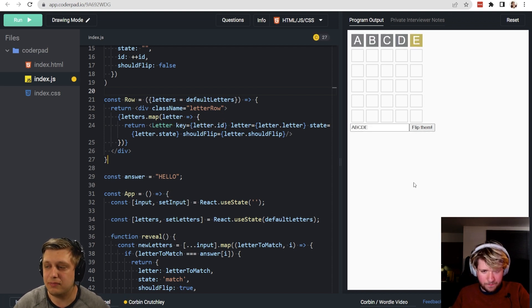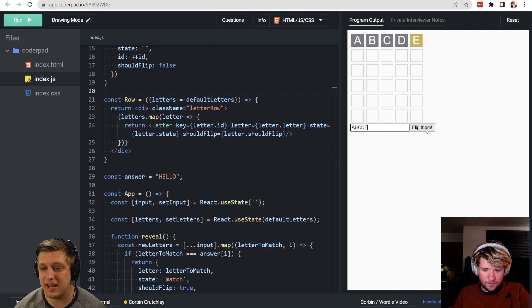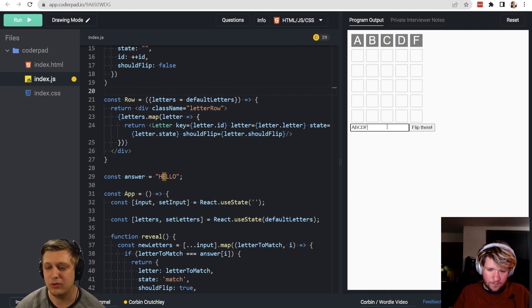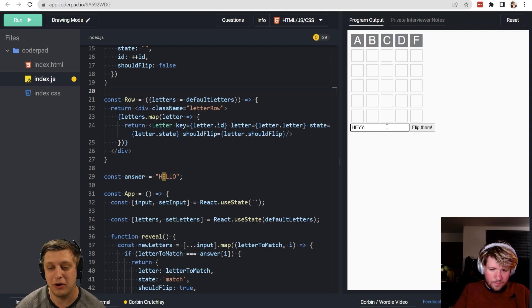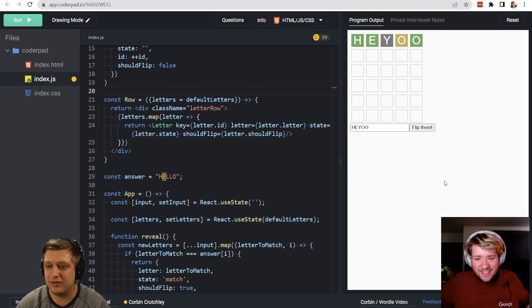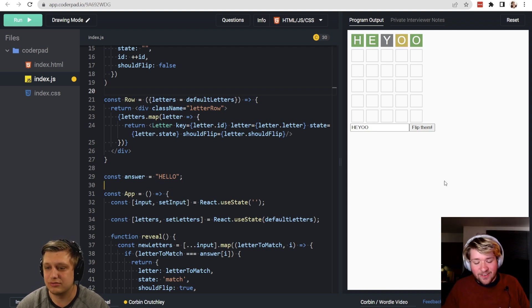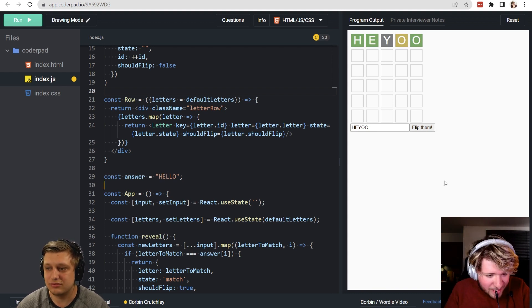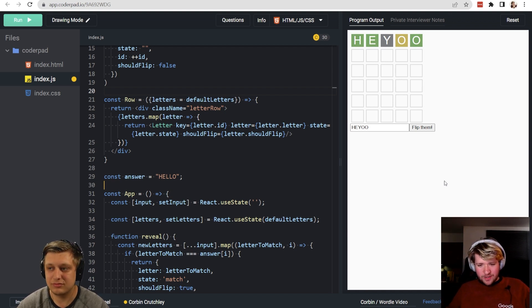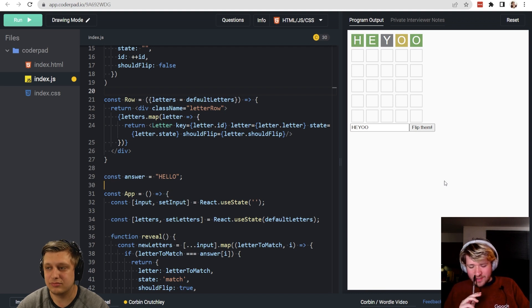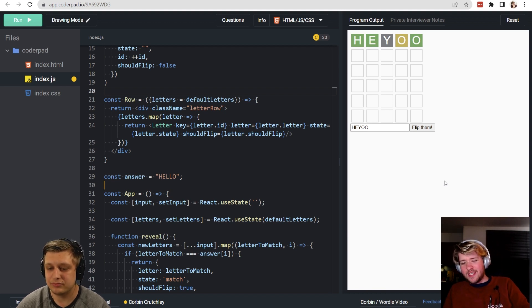Tests seem to correctly match 'hello'. What if we tried 'heyo' or 'heyo' with two o's? It seems to match properly. Although, with 'heyo' and a double o, the first o probably shouldn't be yellow — but let's focus on supporting multiple words first before fixing those edge cases.